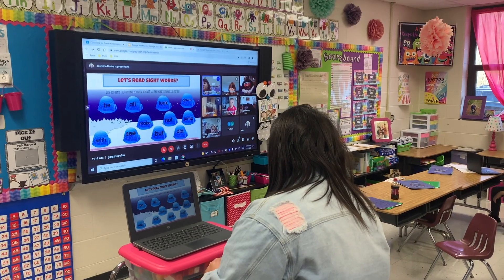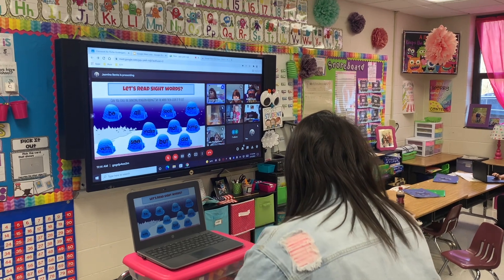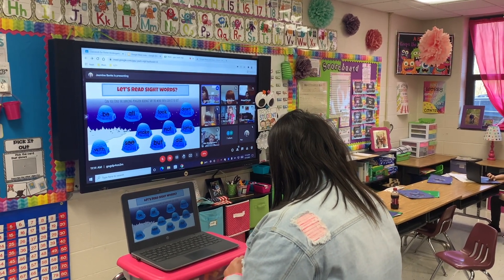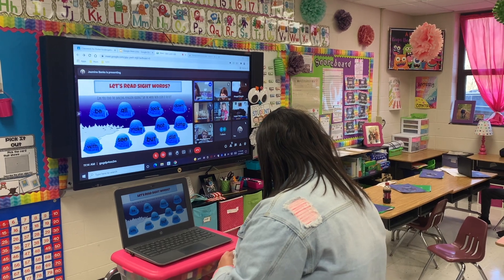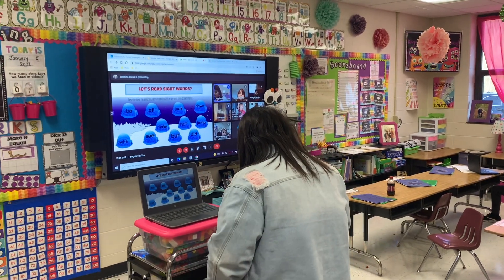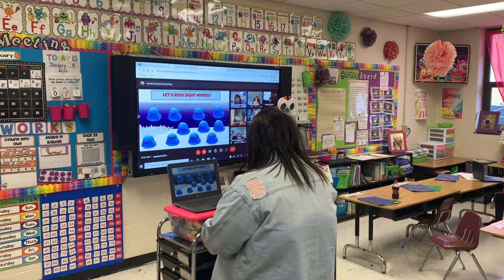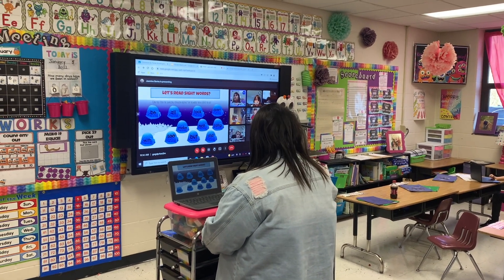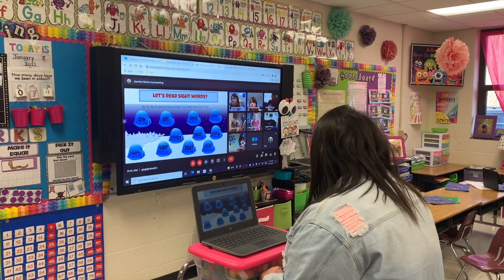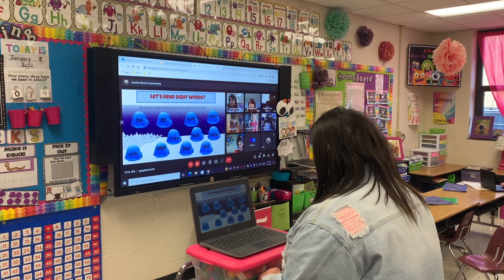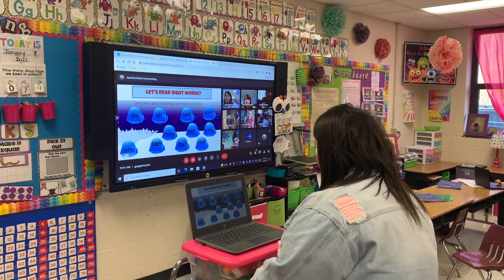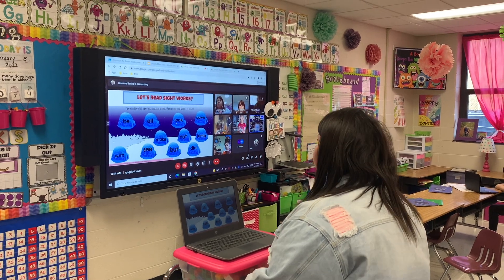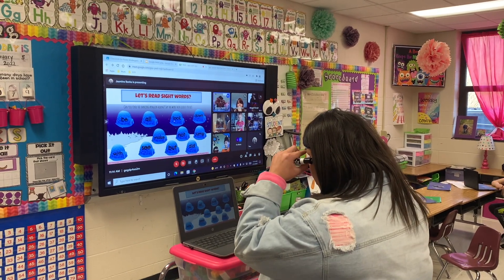We're going to look for the penguin. So when I call on you, I want you to unmute yourself and tell me what salt word you think the penguin might be hiding under. Elijah, do you think it's the word — where do you think the penguin might be? Look, I've got black. Well, we don't have black. What's that word?